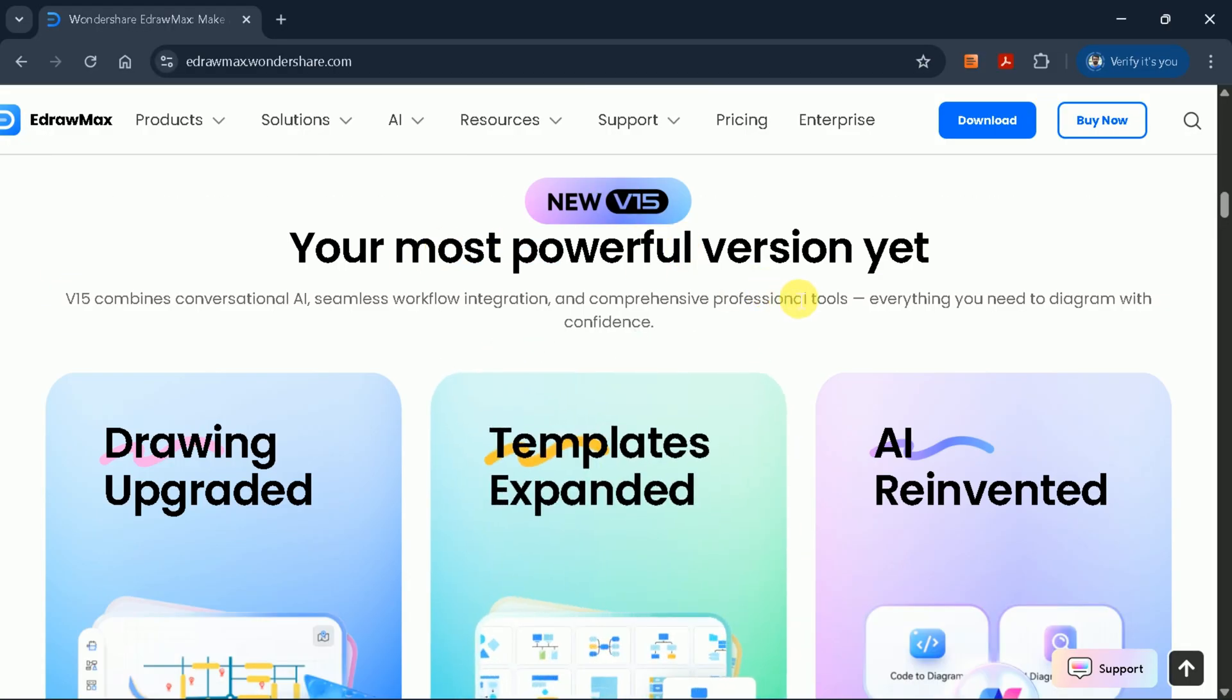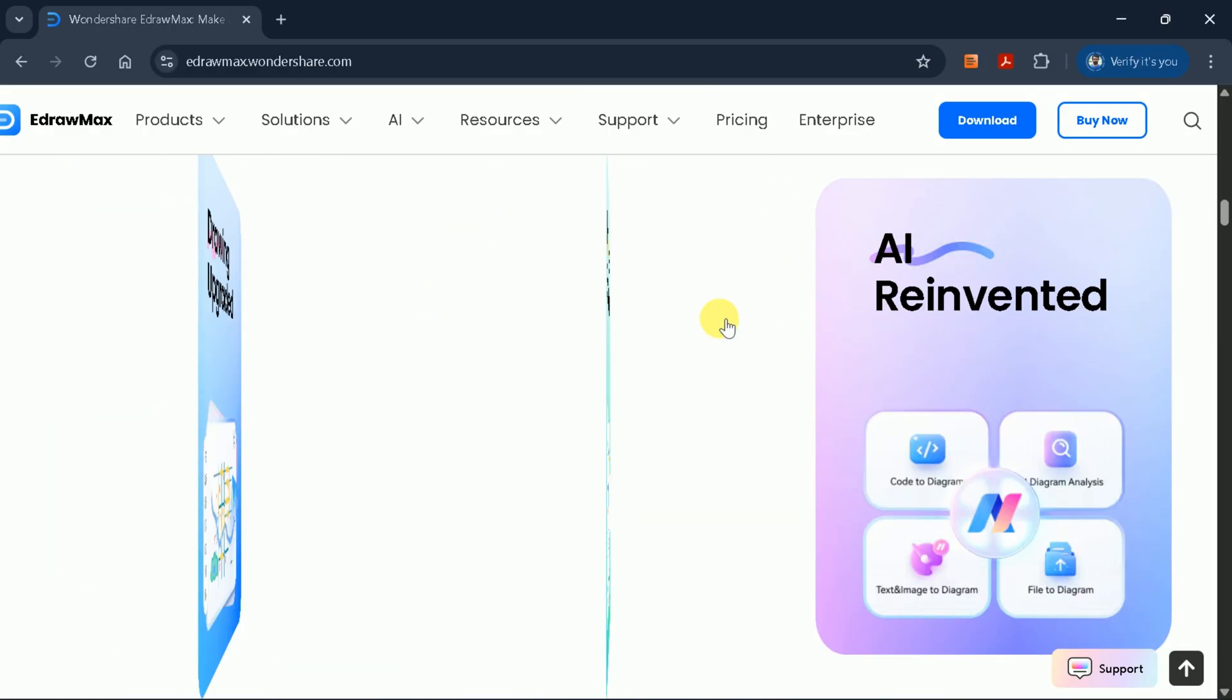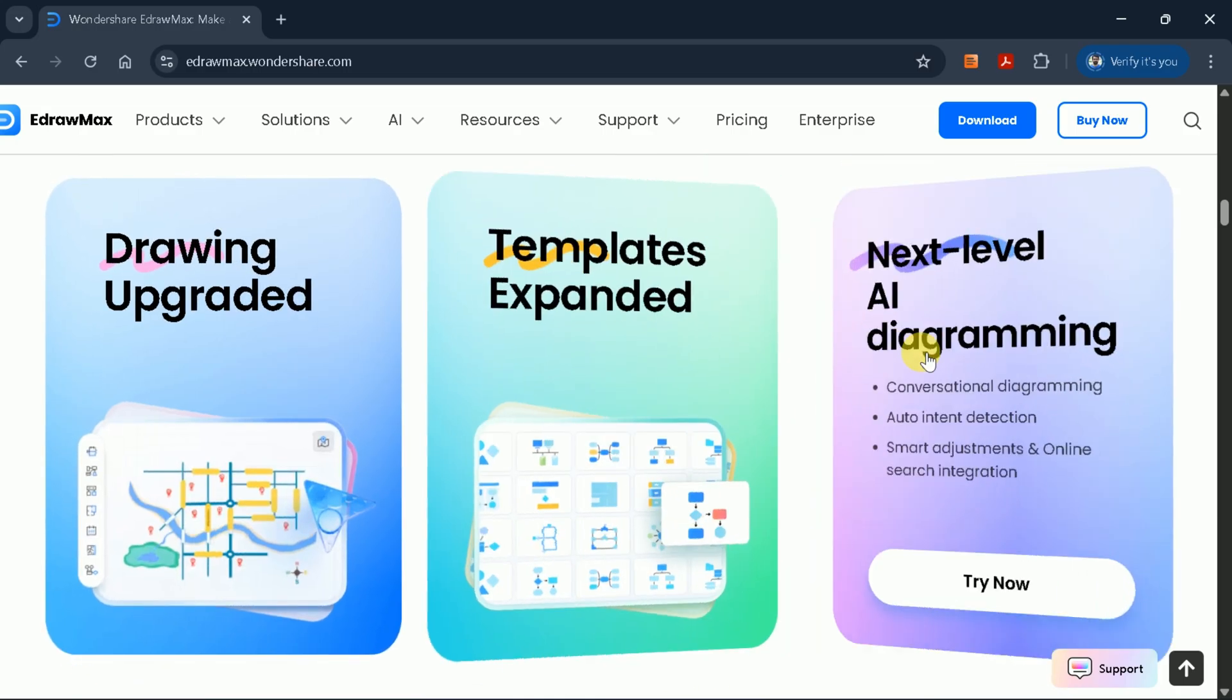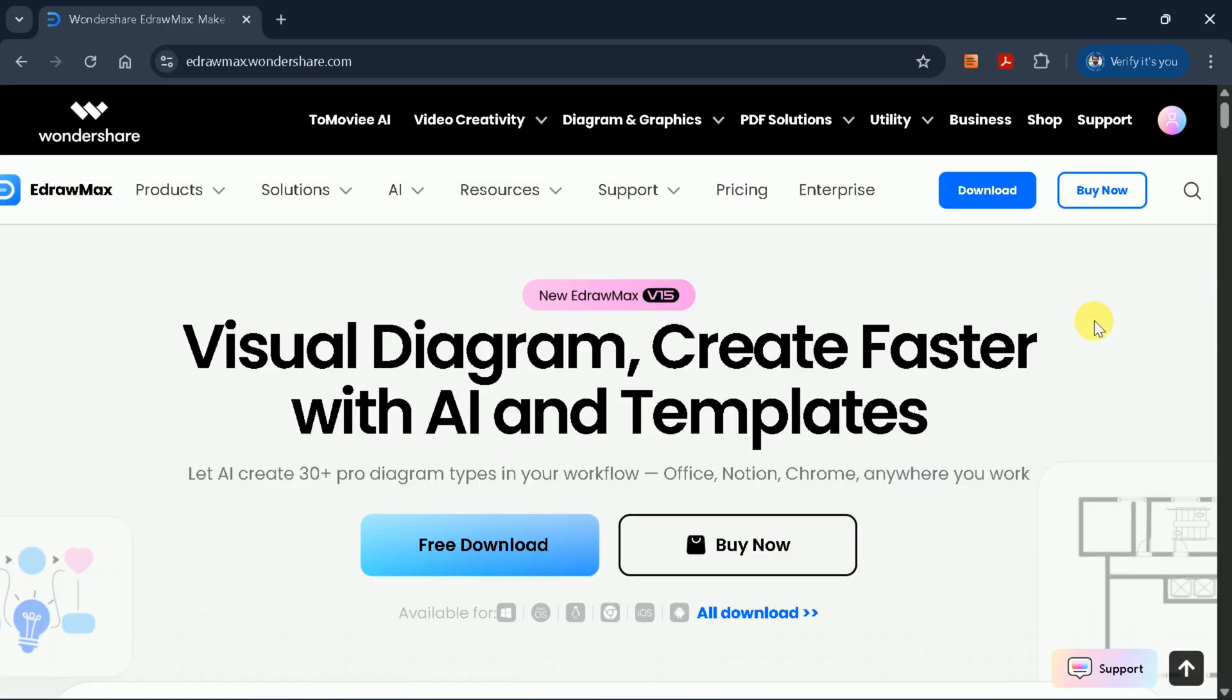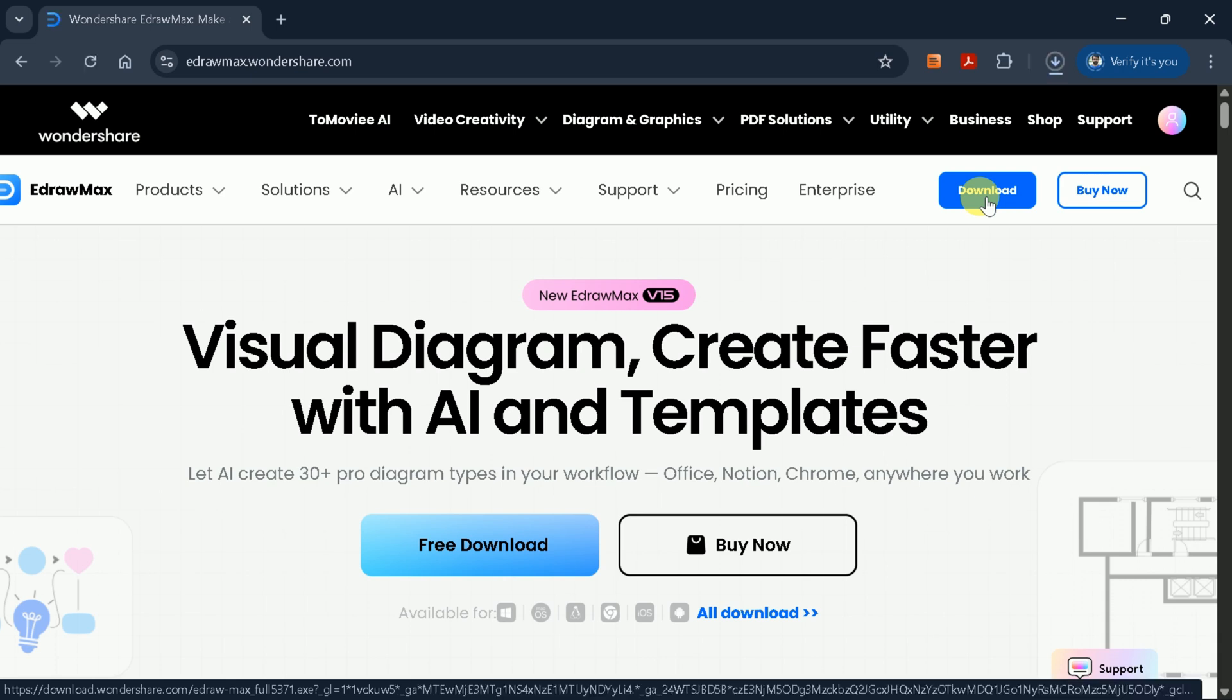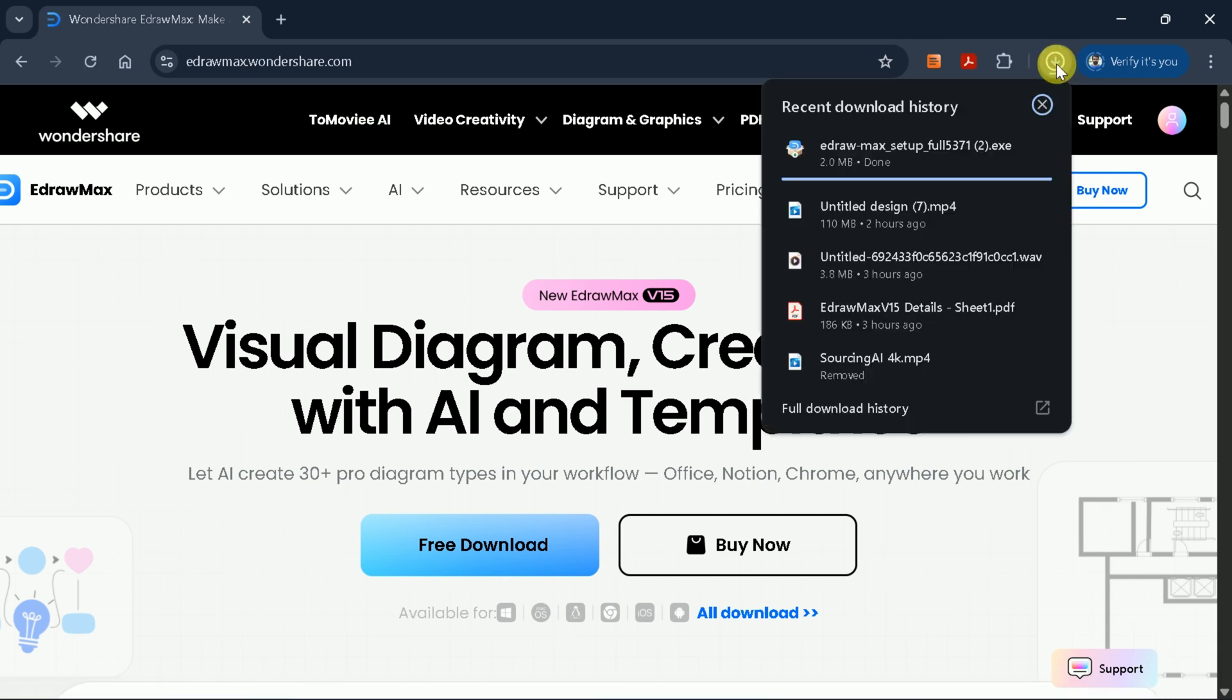eDraw Max is available for Windows, MacOS, and Android, so you can download the version that best fits your system requirements. For this demonstration, I'll be using the Windows version.